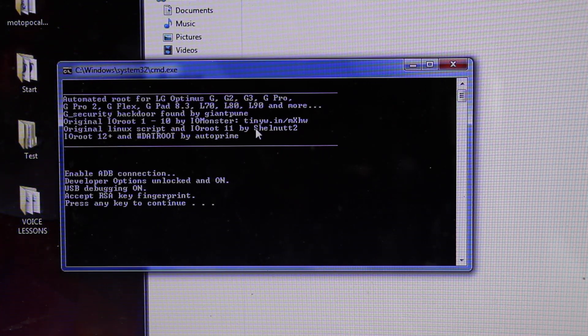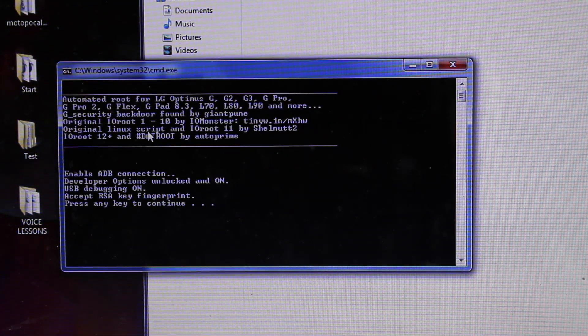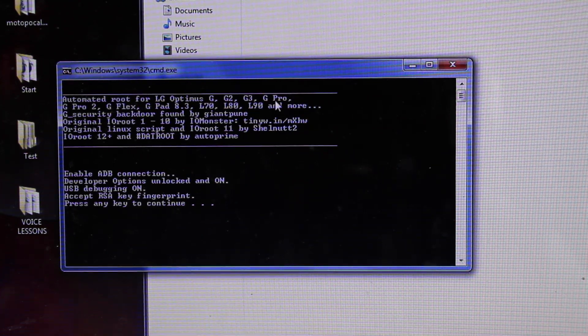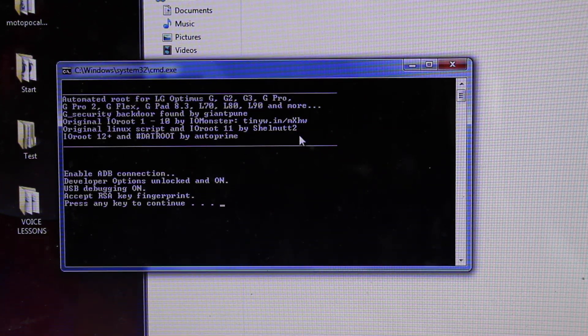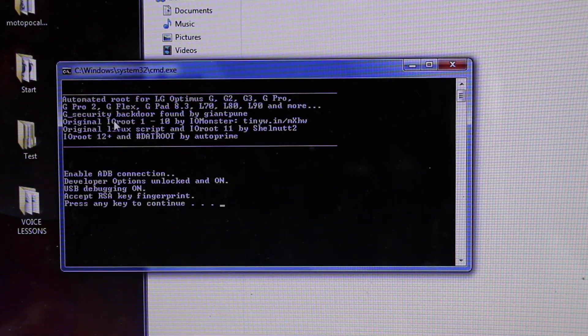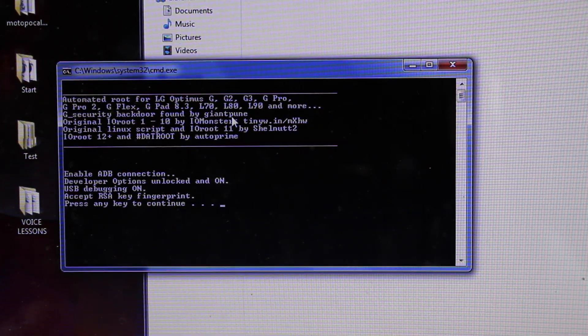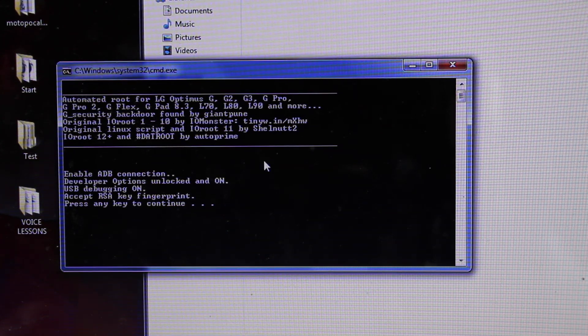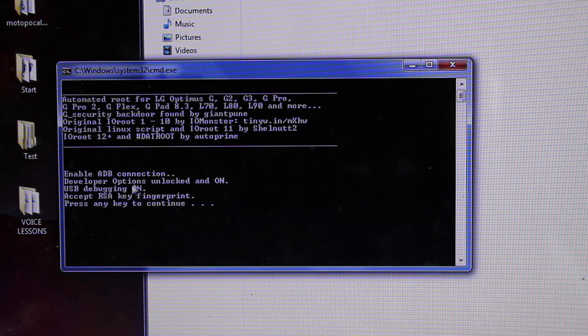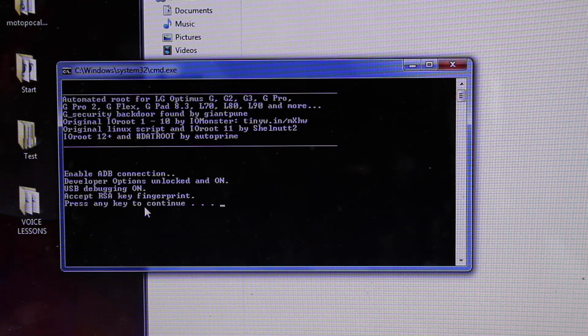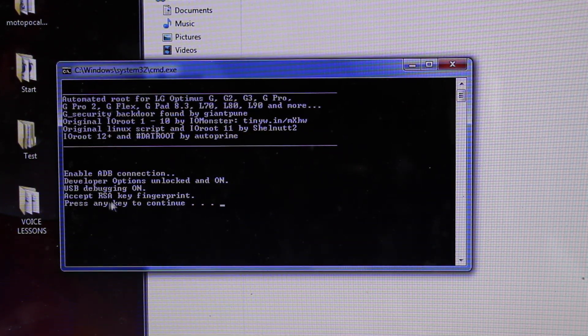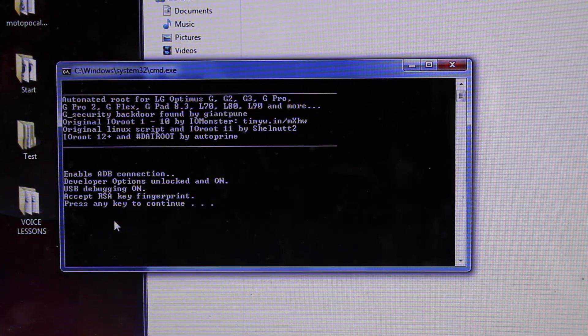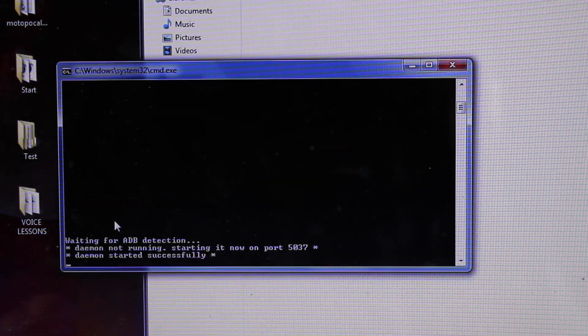You'll see that it says it is made by Auto Prime. This is an automated route for the LG Optimus G, G2, G3, G Pro, and it gives you a list of devices here. It says the security back door found by Giant Pune, and it gives us lots of different information here. This is Enable ADB Connection, Developer Options Unlocked and On, USB Debugging On, Accept RSA Key Fingerprint and press any key to continue. So we'll go ahead and press Enter.